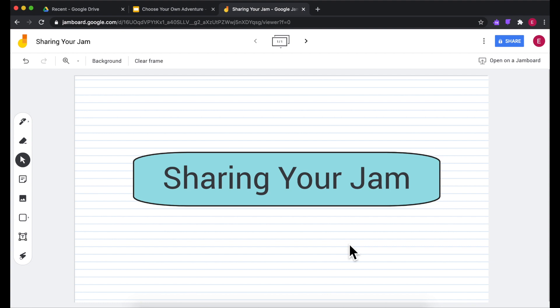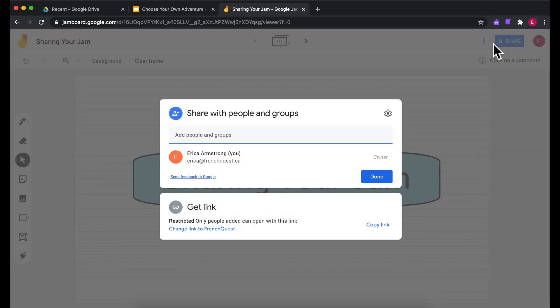When you're ready to share your jam with your students or whoever you're showing it with, come up to the blue share button. When I hover it, you can see right now it says it's private only to me — that's how it is by default. So to share it you need to click here, and then these settings will open up, which is quite familiar if you've shared any other Google file. It works much the same way.